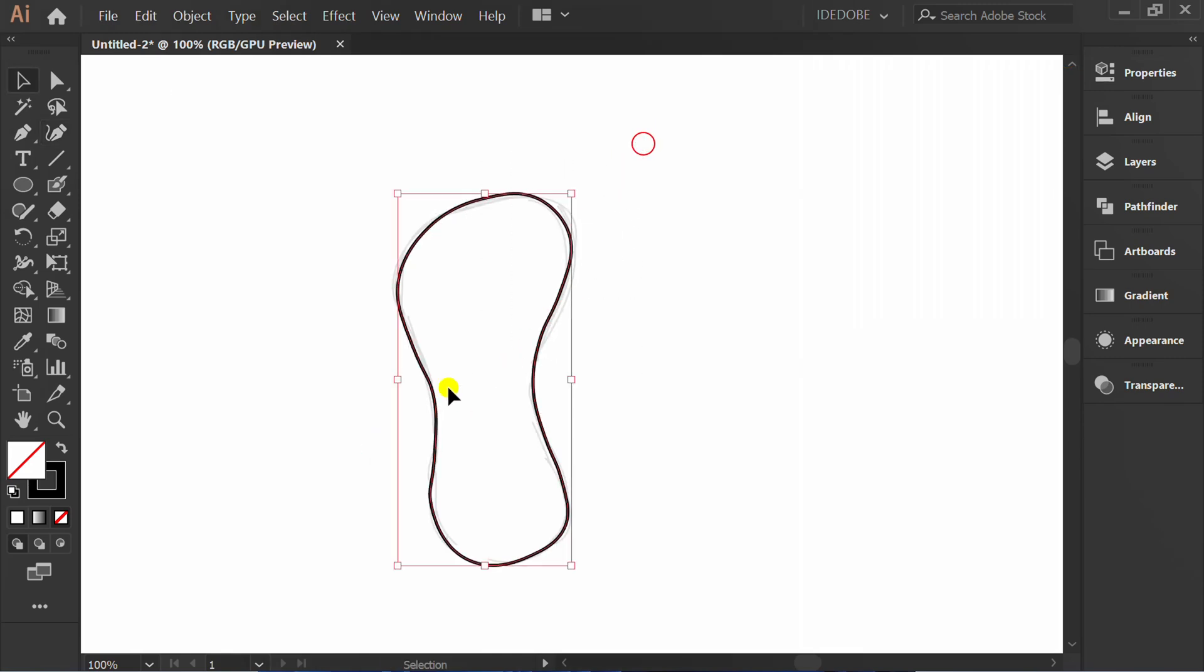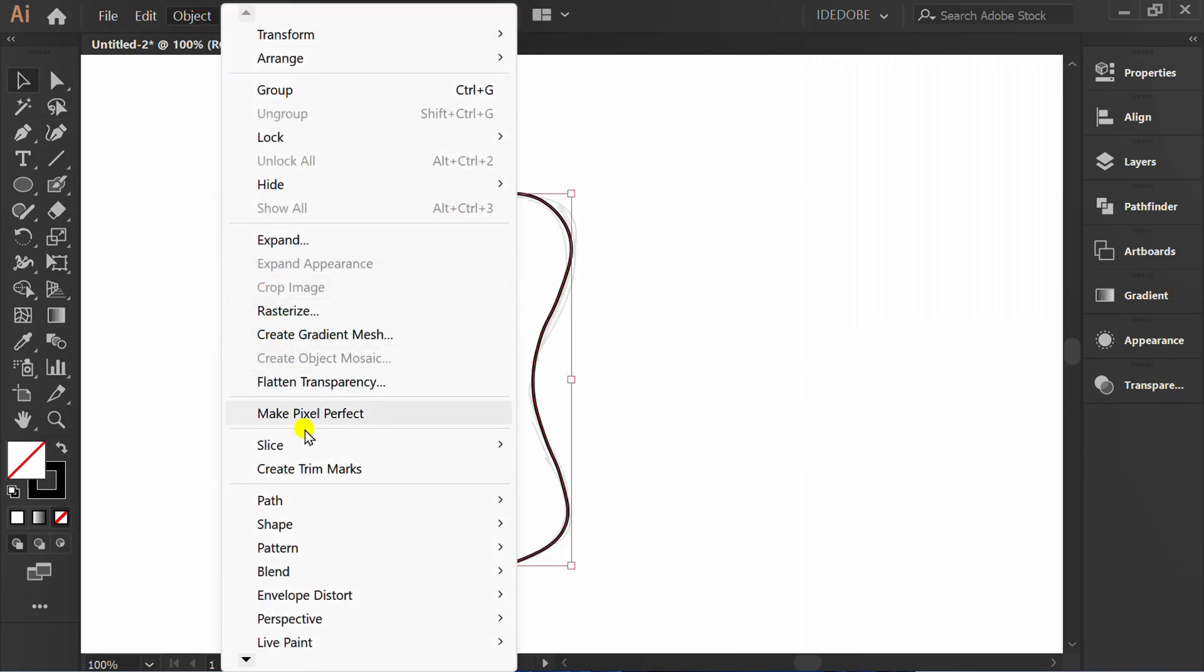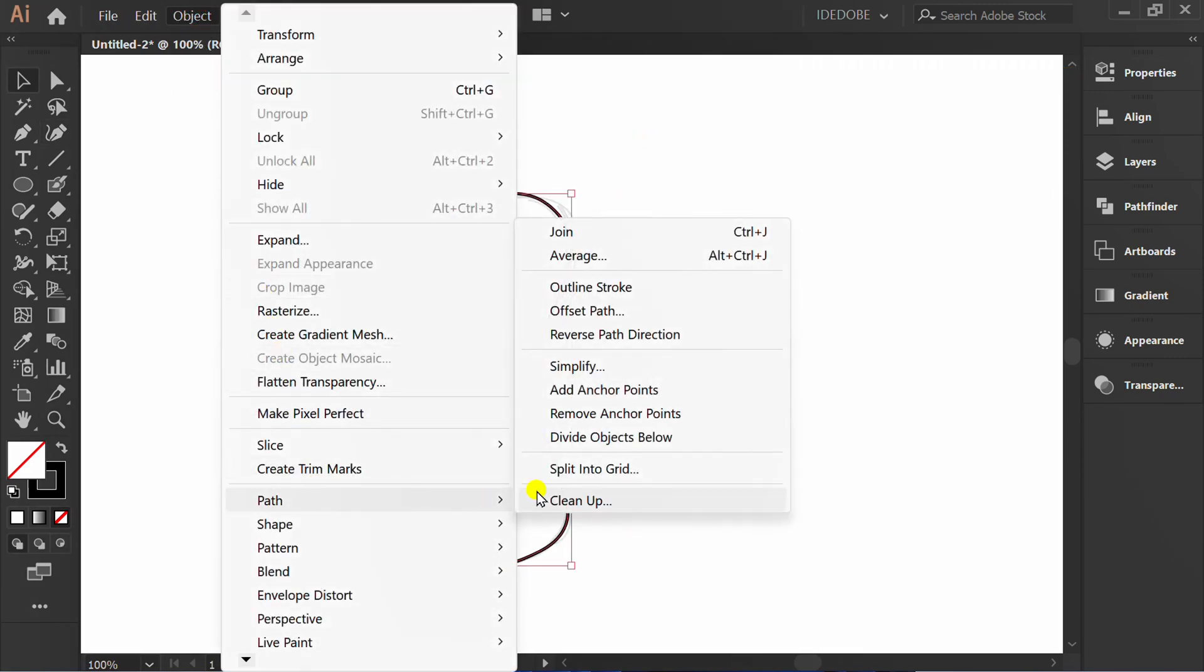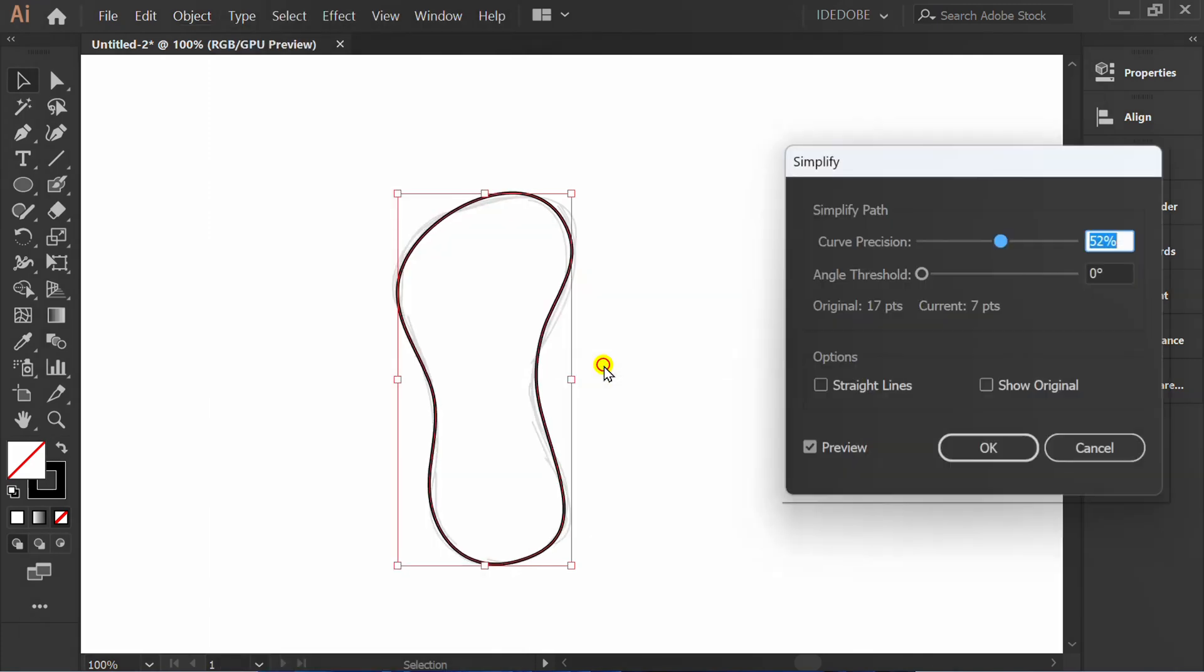Select object, path and simplify. Check preview and set curve precision.